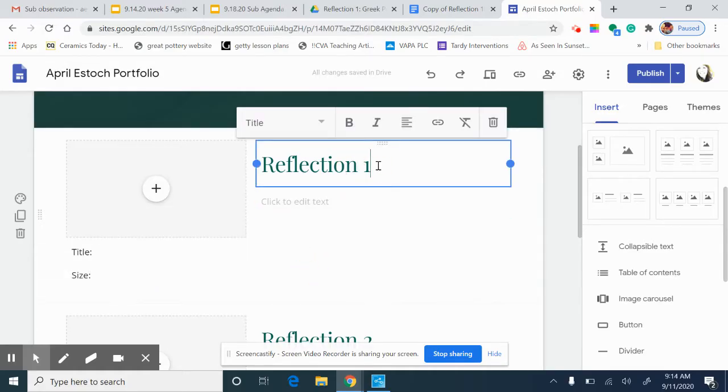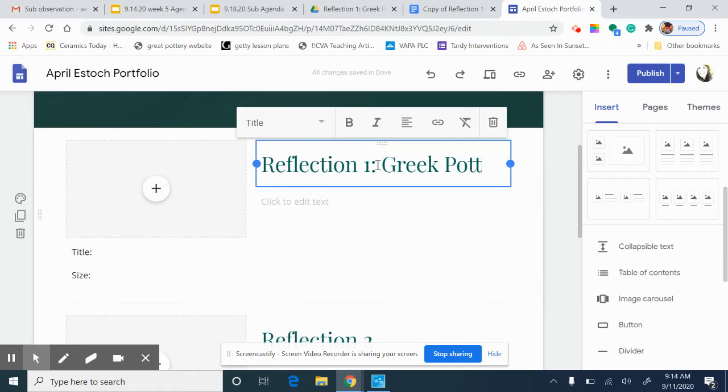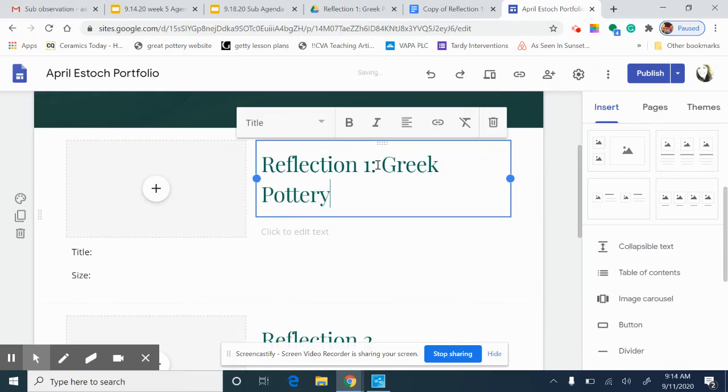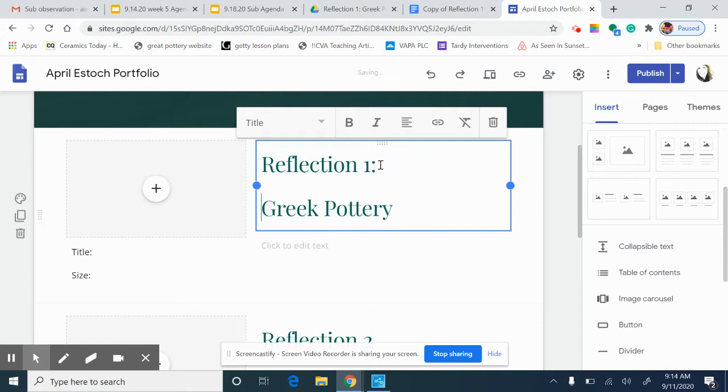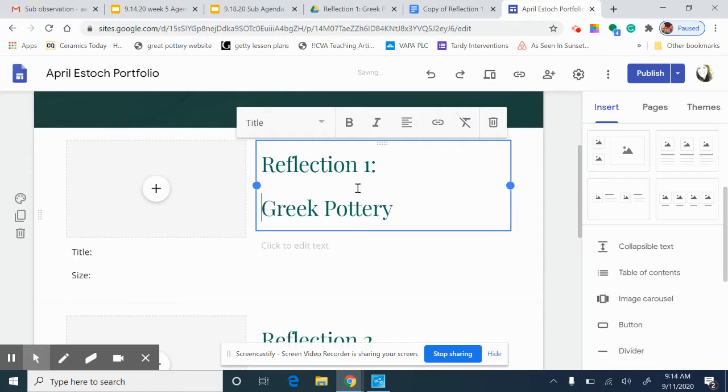We are going to start on reflection 1. Reflection 1 was about Greek pottery. Go ahead and title your reflection. Reflection 1, if it doesn't all fit you can either put it on two lines like this, however you want to do that. That's up to you.